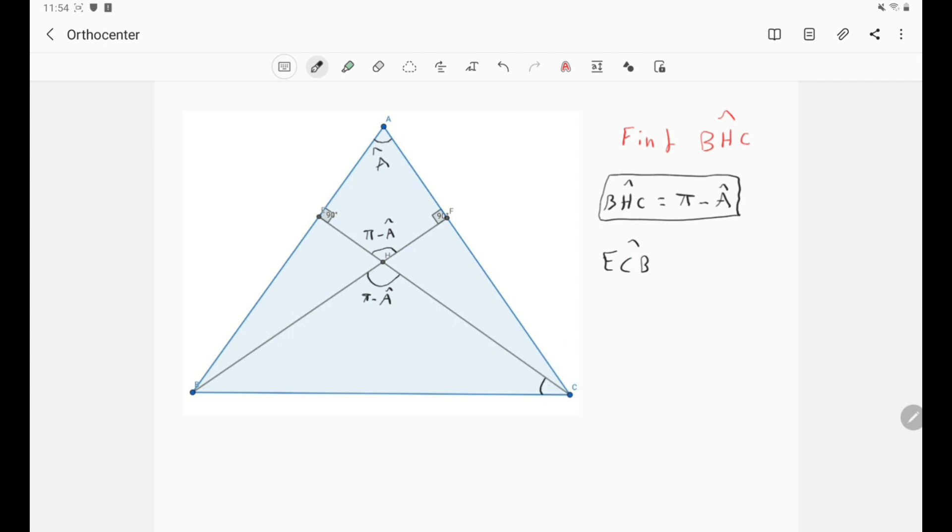Well, take a look at the triangle CEB. We have this right angle, right? This one here.